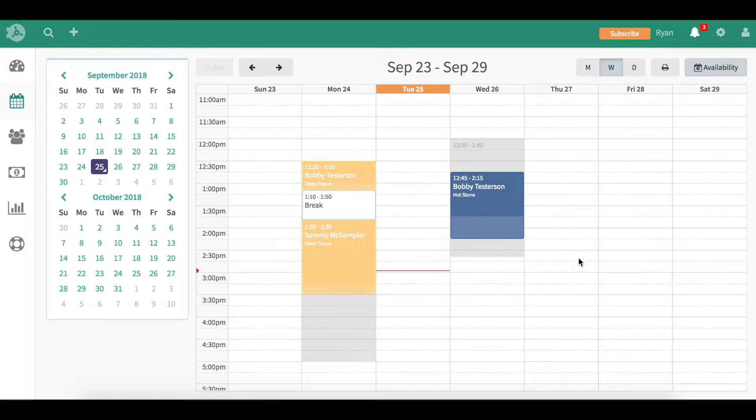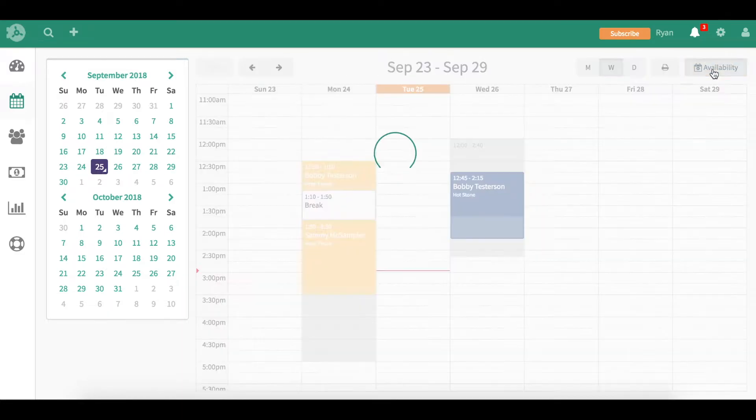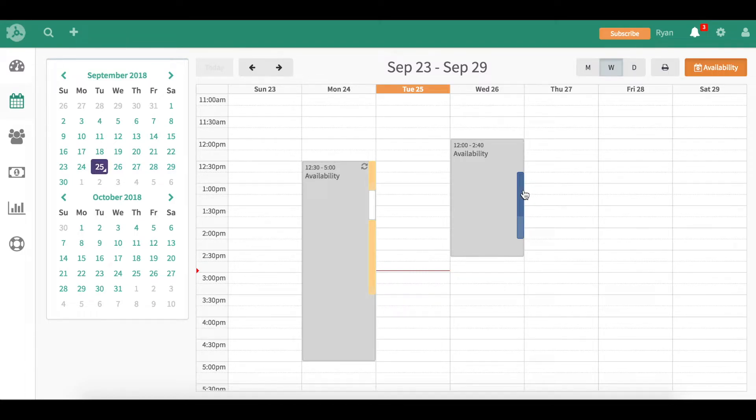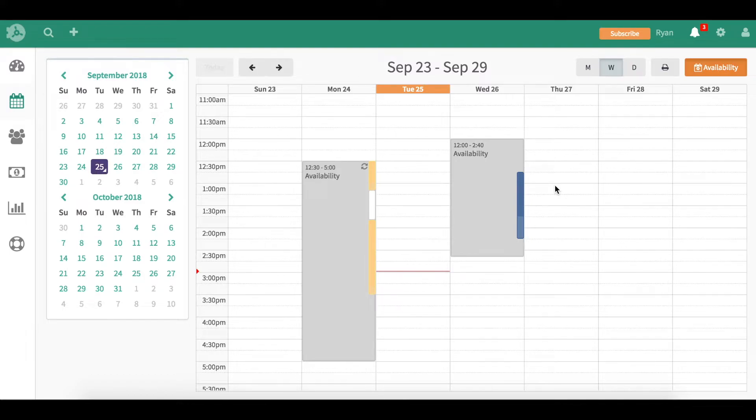We're going to click on the availability button. You can see that the color sidebars here still represent the appointments that he has booked in, and the gray background is the availability.